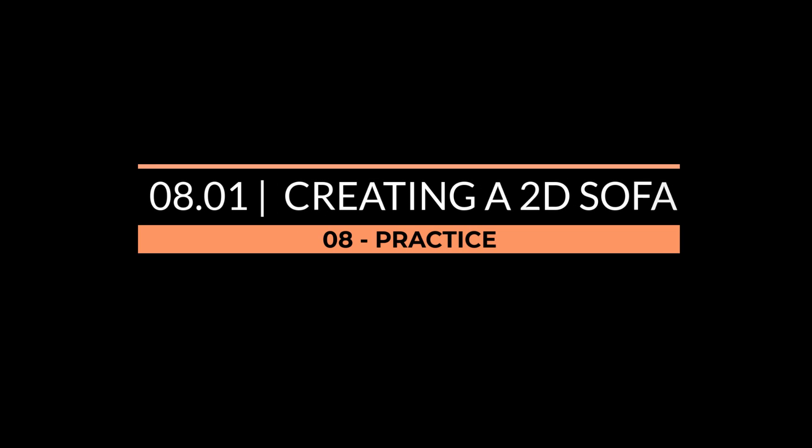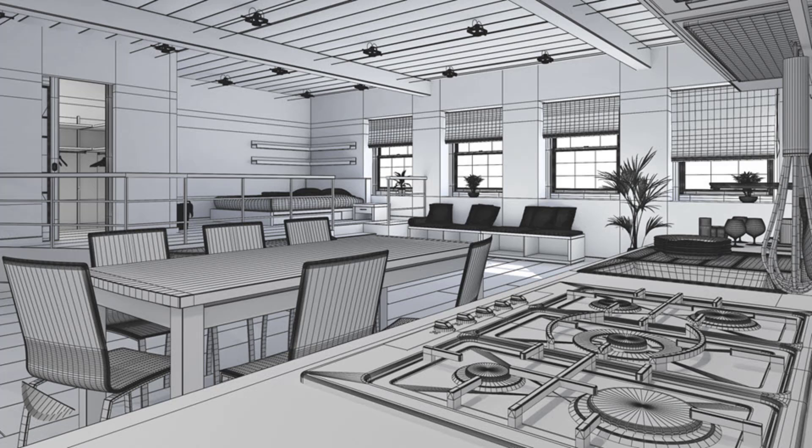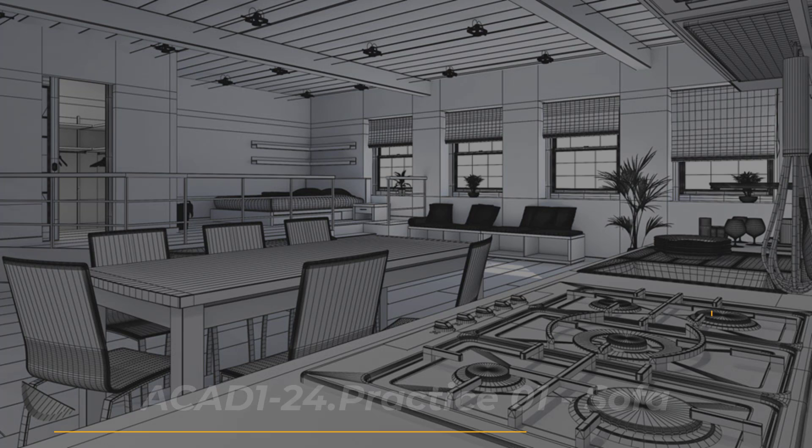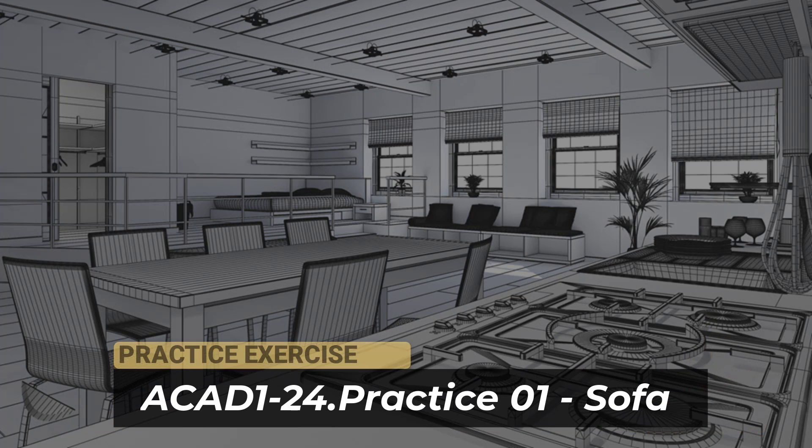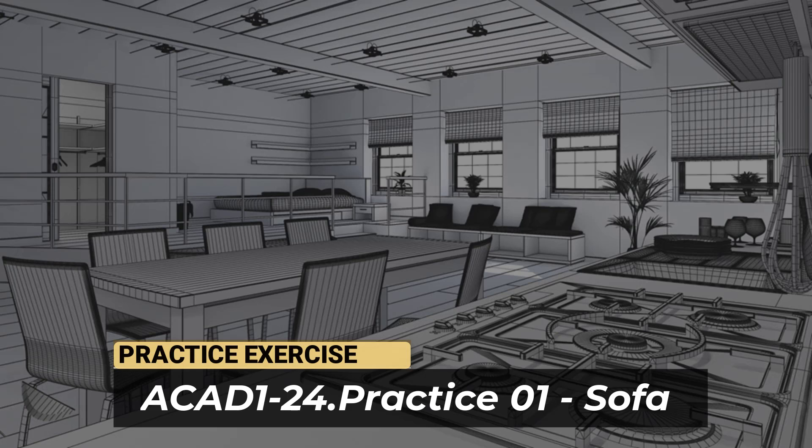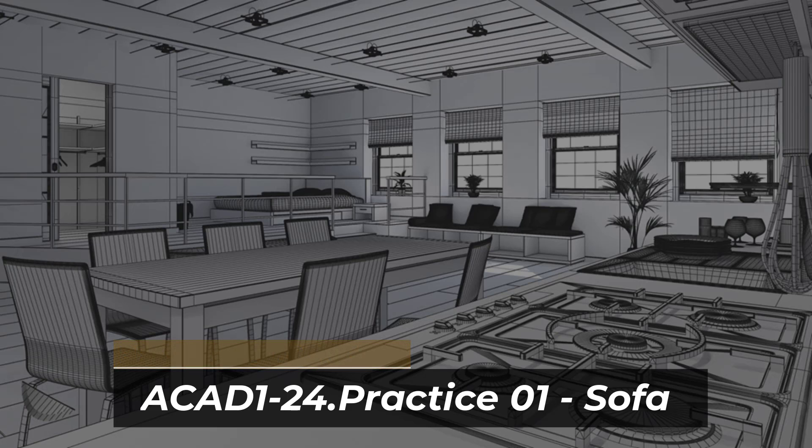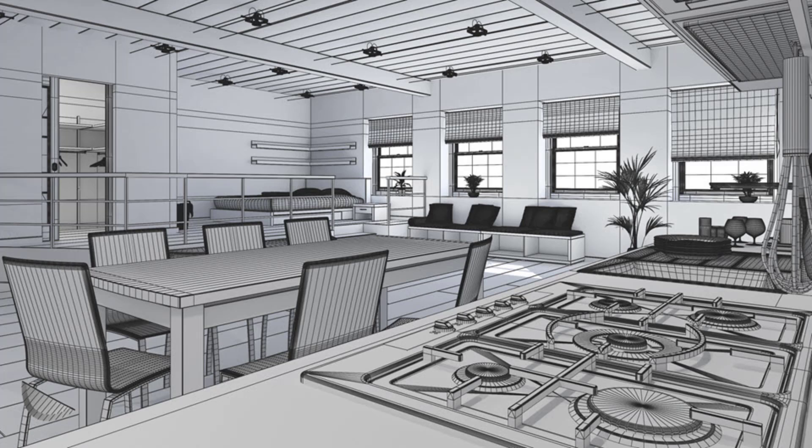Practice 1: Creating a 2D Sofa. In the previous lessons, we've learned how to use some AutoCAD commands to create basic 2D elements like lines, polylines, and rectangles.